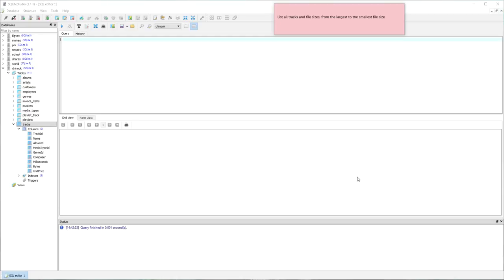In this video I'm going to model the thinking behind writing an SQL query which returns results and then sorts them in a particular order. The query that I'm going to write will list all tracks and file sizes from largest to smallest file size.